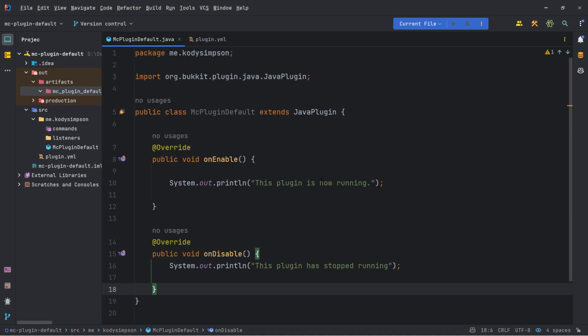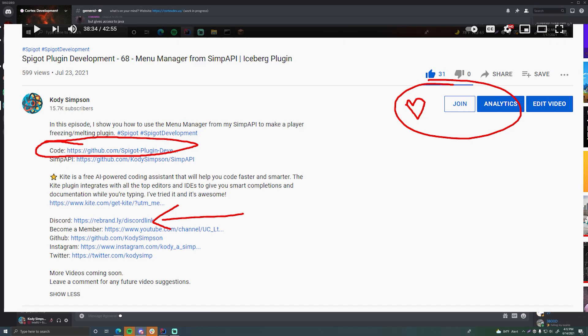And that's it! Thanks guys for watching this video — that's how you can create a Minecraft plugin just using IntelliJ without any other tools involved. In the description below, I'll leave a link to the code for this episode so you can check it out, bookmark it, and come back to it later. If you forget any concepts or just want to review, I'll mark everything up with comments so you can read the code without having to rewatch the video.